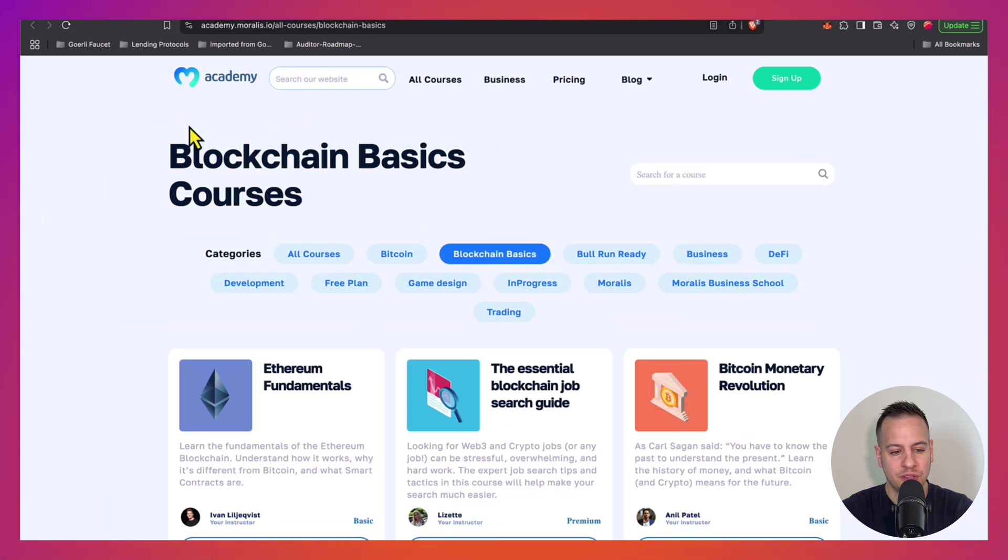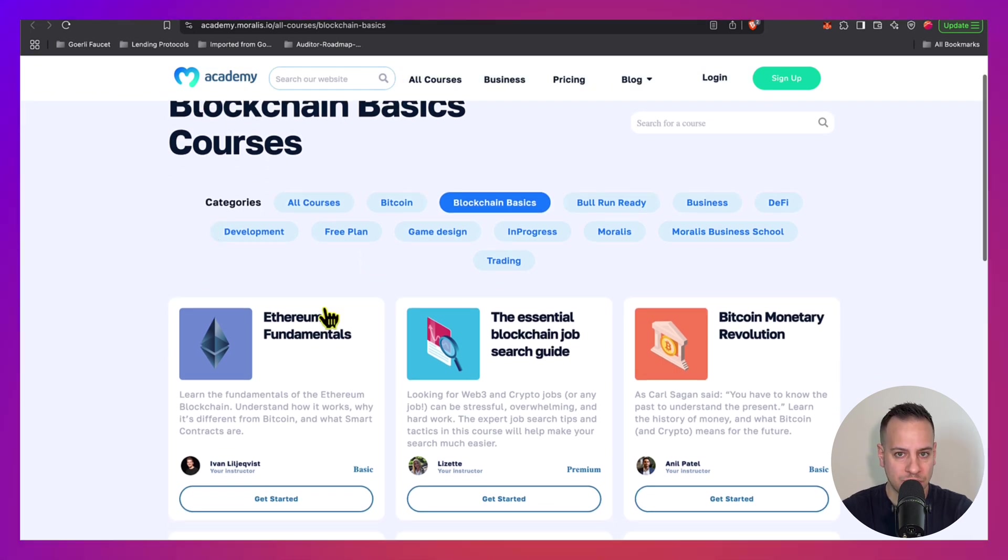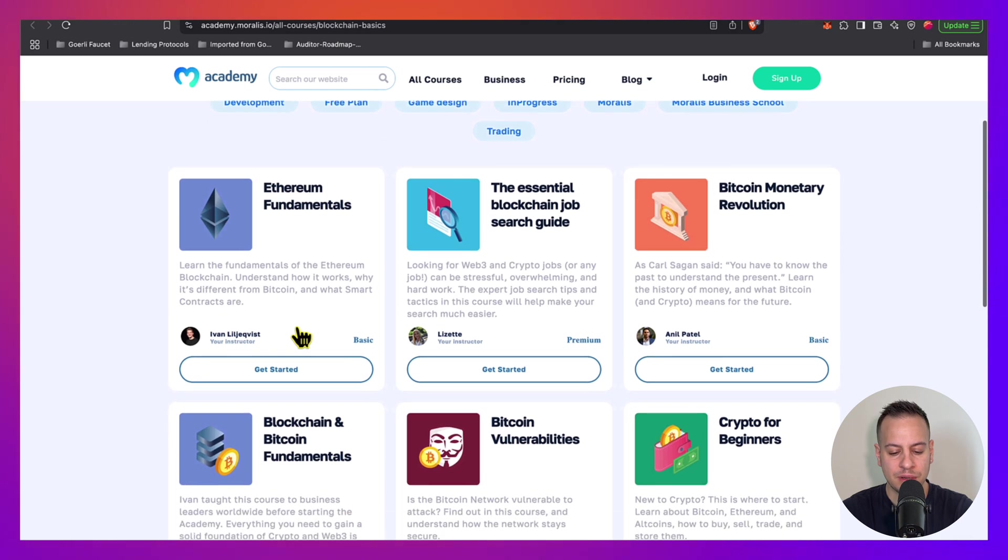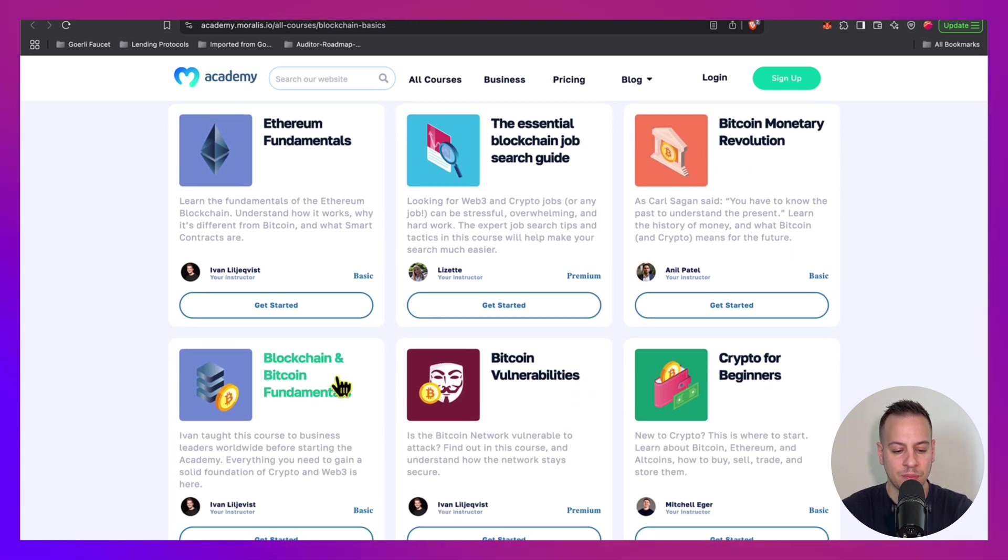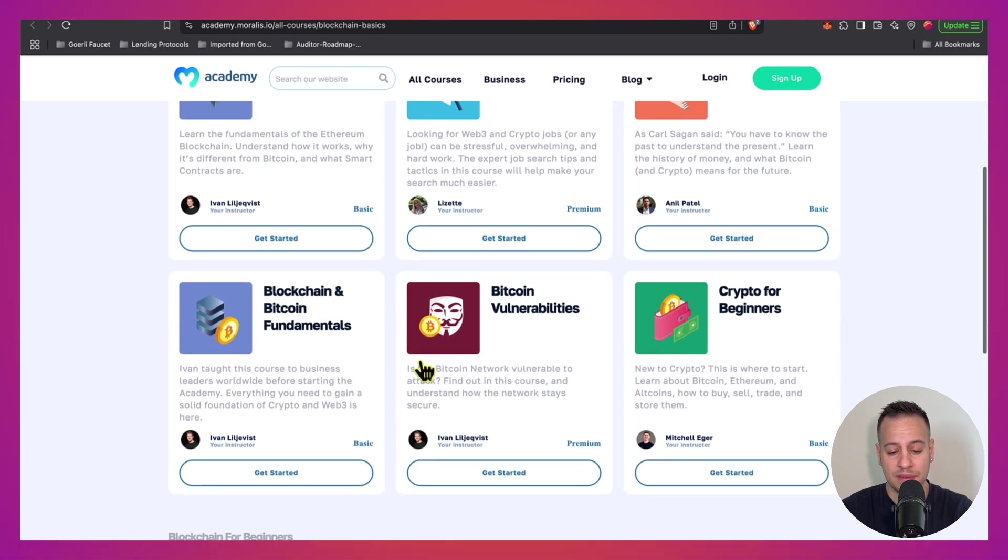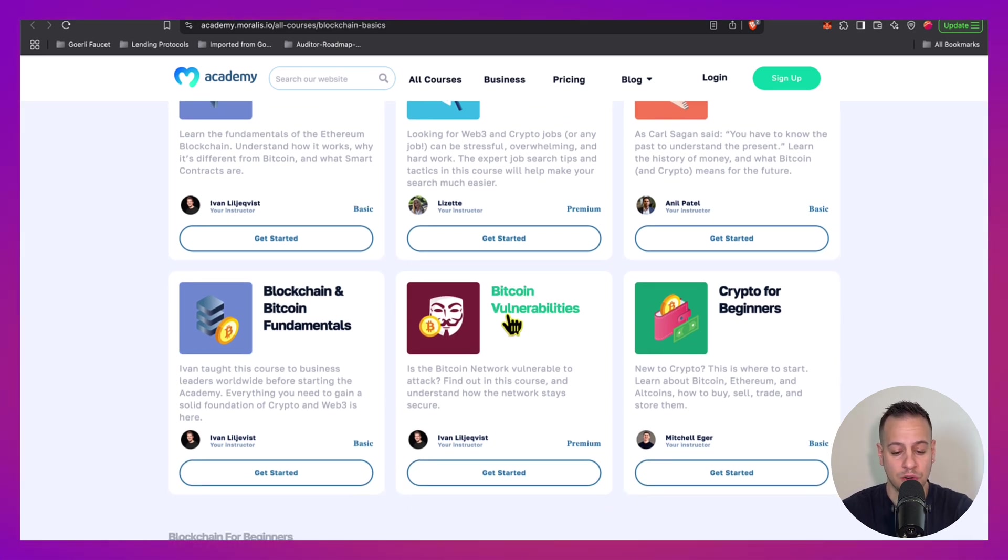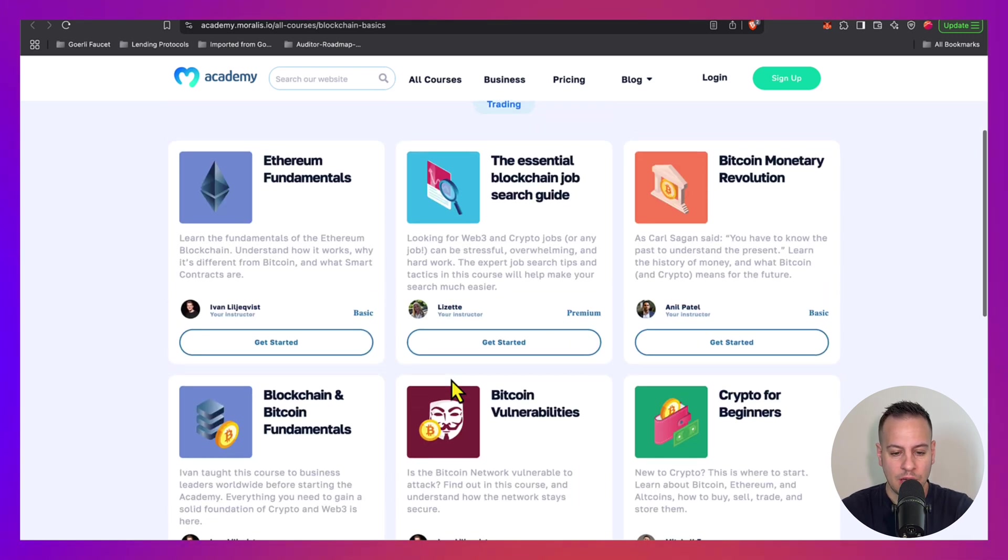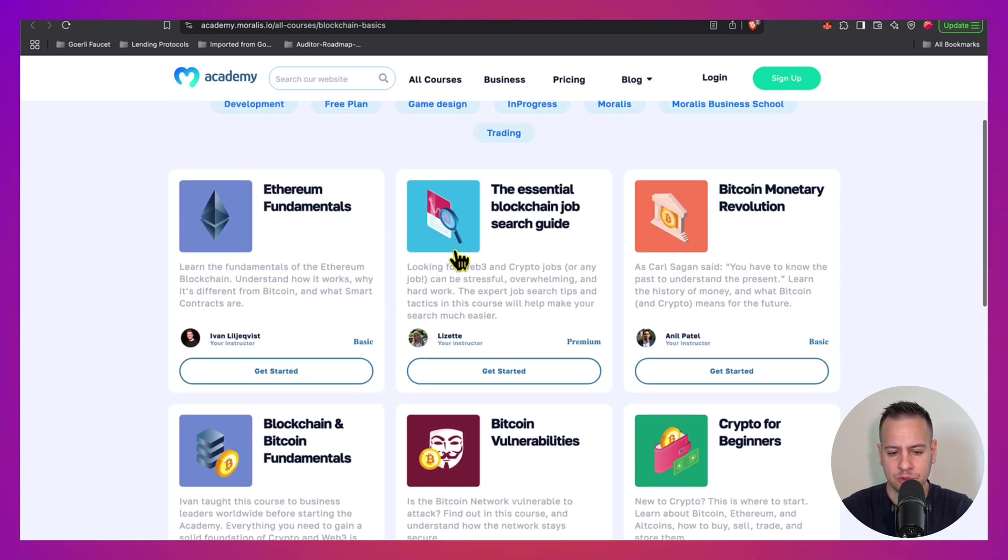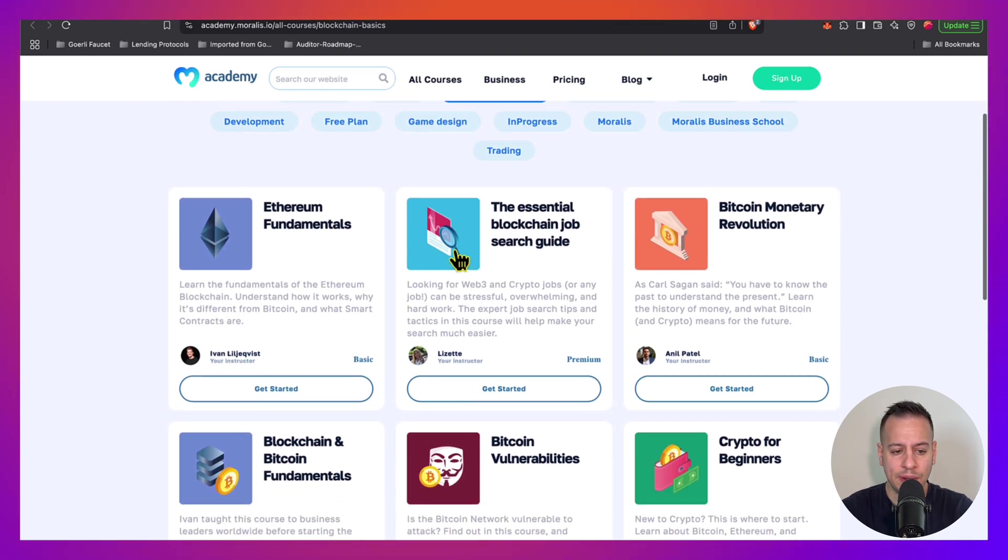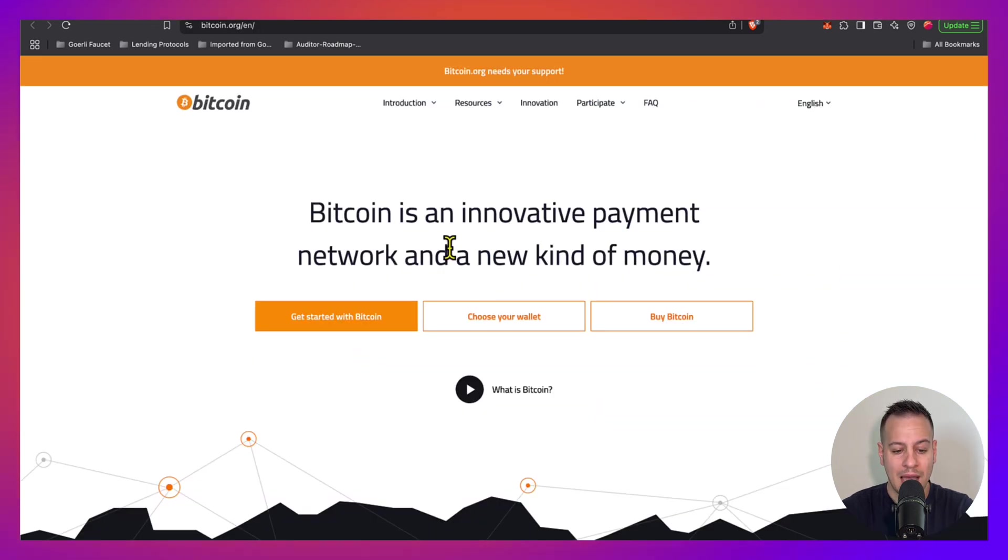Here are some free courses that you can learn the basics from. First we have Moralis Academy and they have plenty of blockchain courses, basic courses about Ethereum fundamentals, Bitcoin fundamentals, crypto for beginners, blockchain for beginners and so on. They even have a course called Bitcoin Vulnerabilities that I've seen but I never checked, but feel free to check it out. I'm not sure if all the courses here are free but I'm sure some of them are free, so go ahead to Moralis Academy and check to learn the fundamentals.